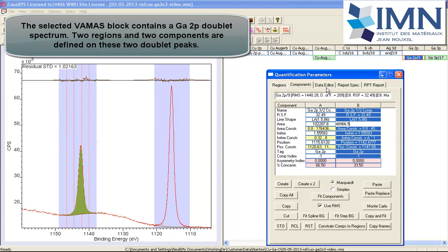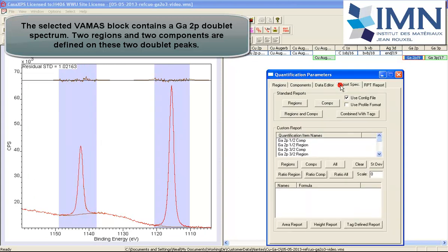This will allow us to look at the same pieces of information about the FWHM, the maximum, or the area or the height of these peaks based on regions or components.